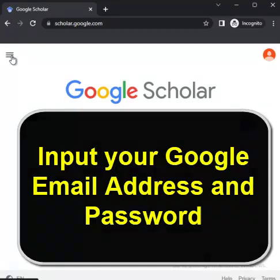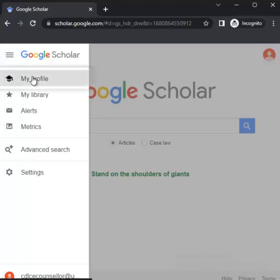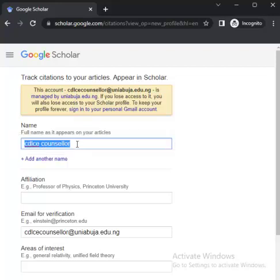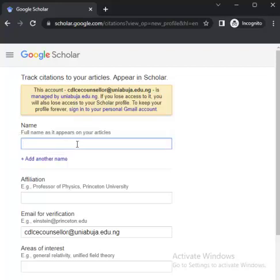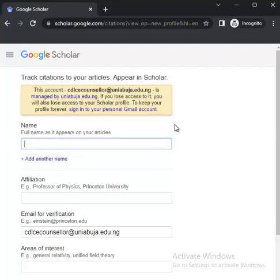The next thing to do after you've signed in is come to the left-hand side — you will see 'My Profile.' Click on 'My Profile.' After clicking, you will see the name field. You can put the name the way you want it to appear, and preferably put it the way you always have your name on your articles. For example, Samuel Ojo, if that is the name you always have on your journal articles.